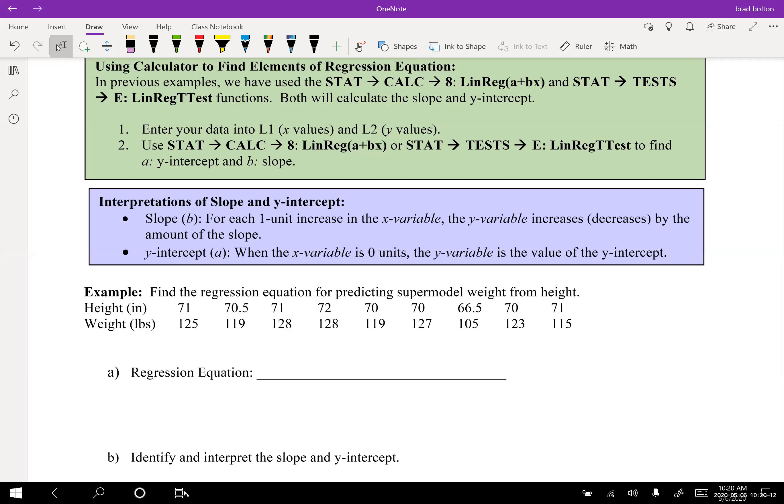There are nine data points. Now entering the weight values: 125, 119, 128, 128, 119, 127, 105, 123, 115. Then we'll quit and check if the data looks linear by turning on the stat plot.